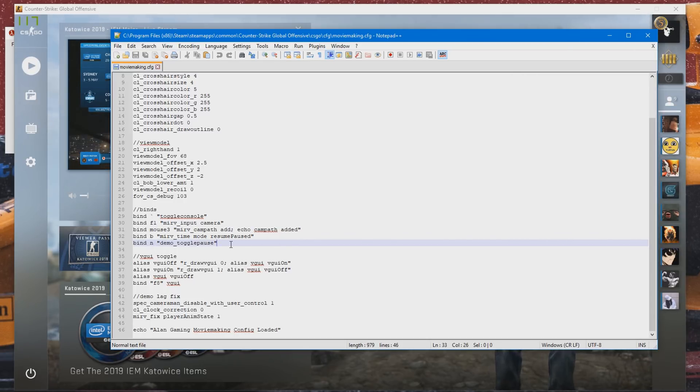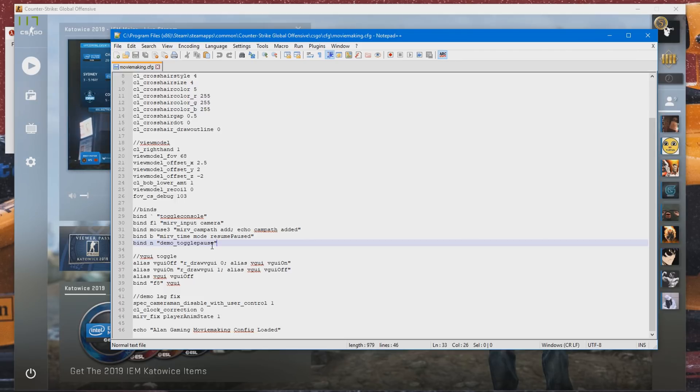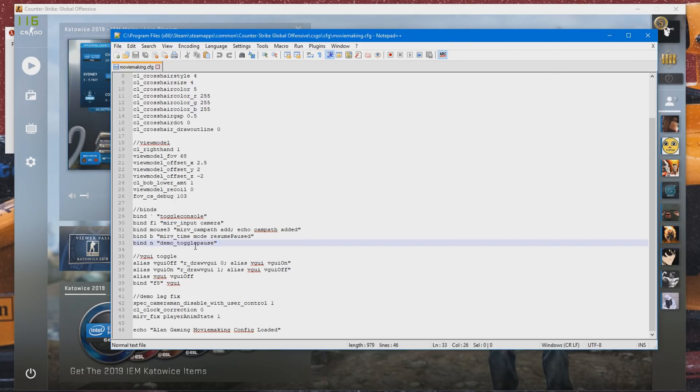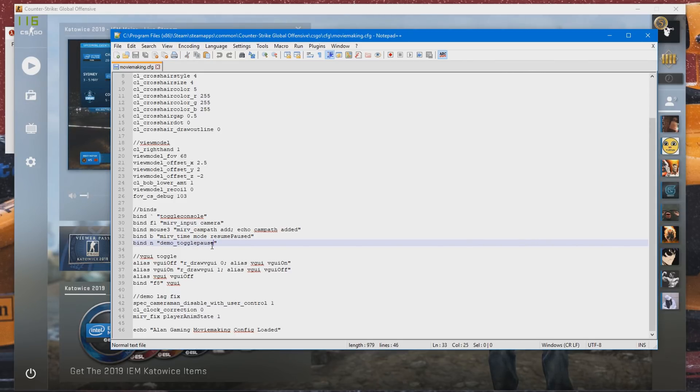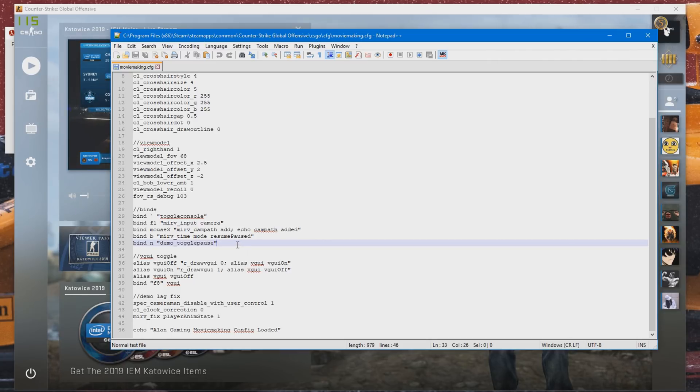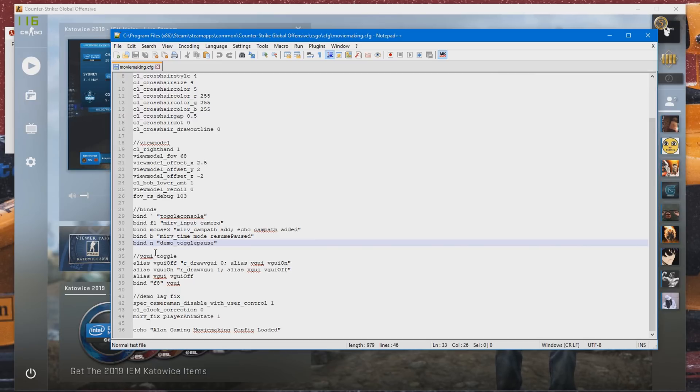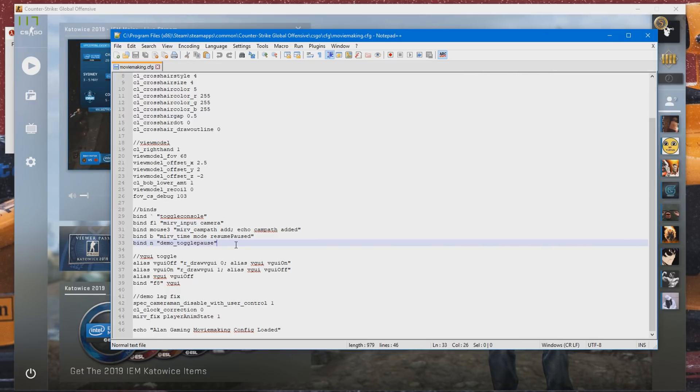The next bind is the demo_togglepause. This is the bind that toggles the play and pause of the demo. This is what we're going to be needed to create the cinematics. Now this command, demo_togglepause, isn't actually 100% necessary. You actually don't have to use this, but I'll be showing you my method and how I create cinematics with this bind. I have this set to end, which is nice and close to the space bar and where my hands rest.